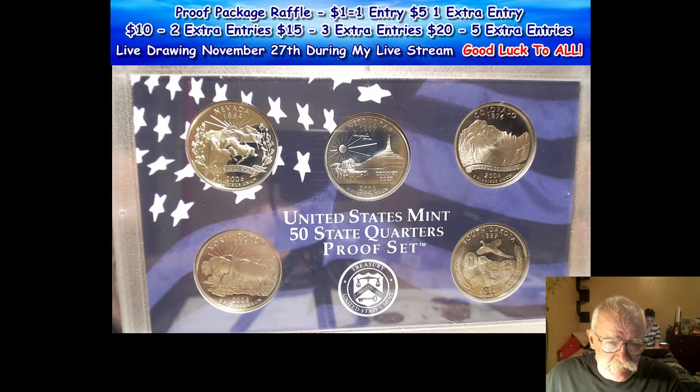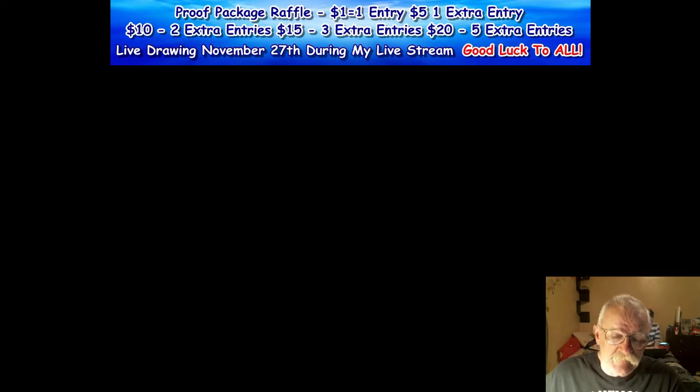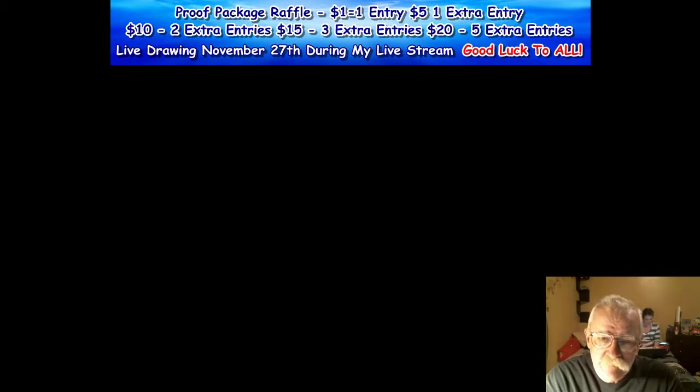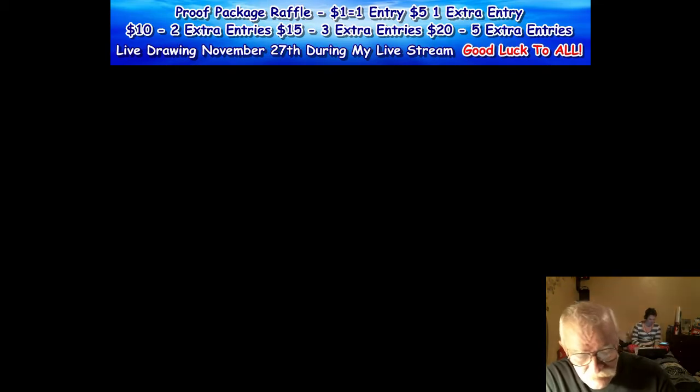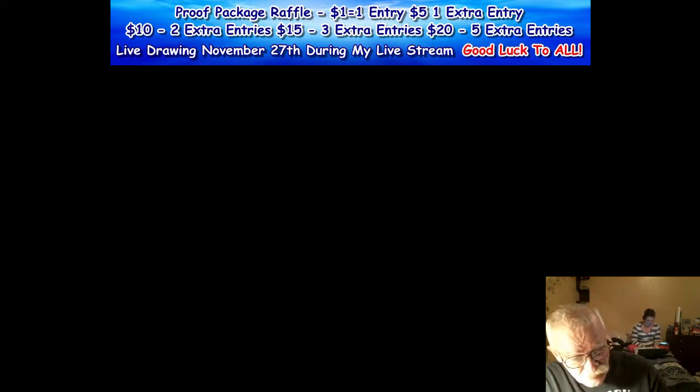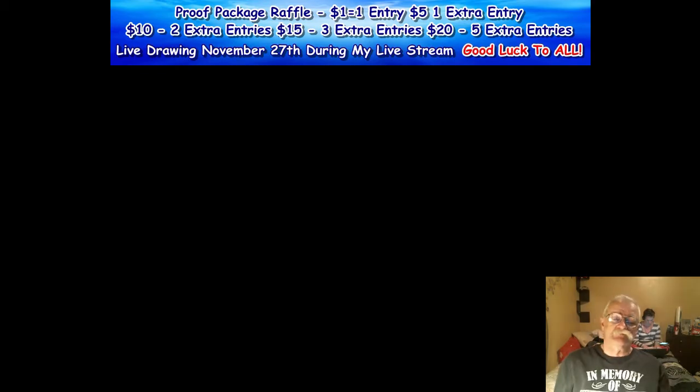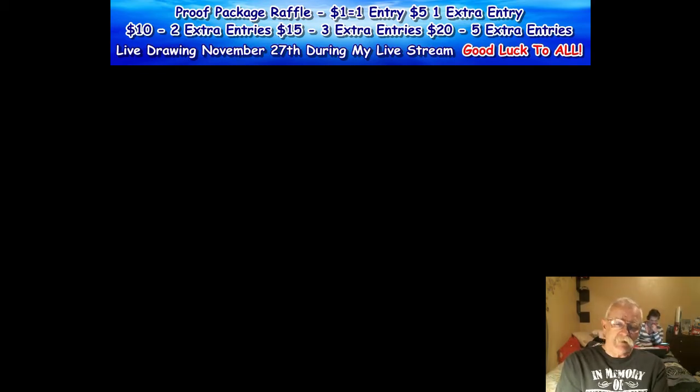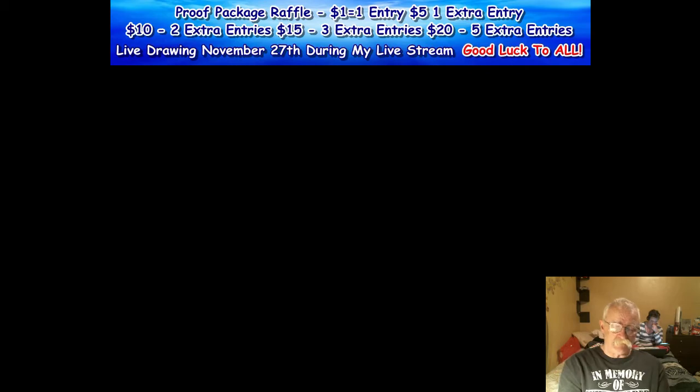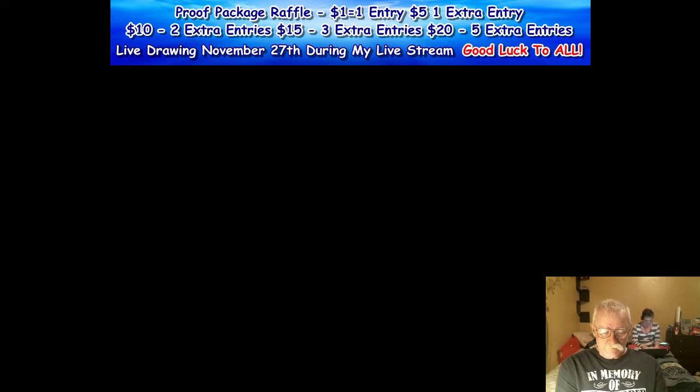And that's it. The 2006 is a really nice set as well. Like I said, up on the screen, I'm going to throw something else in too as an added bonus and I'm not going to tell you. You're not going to see it even during the live drawing on the 27th of November. We'll be doing that on my live stream after 7 p.m. Eastern Standard Time.